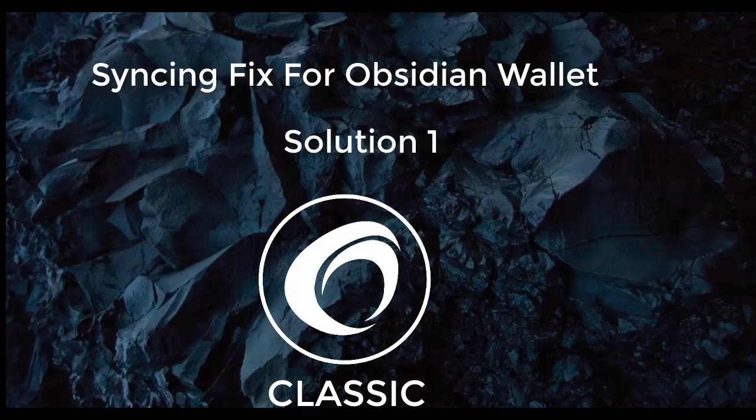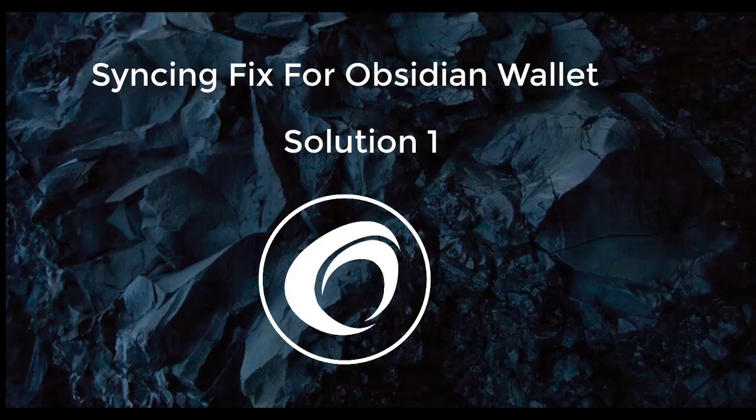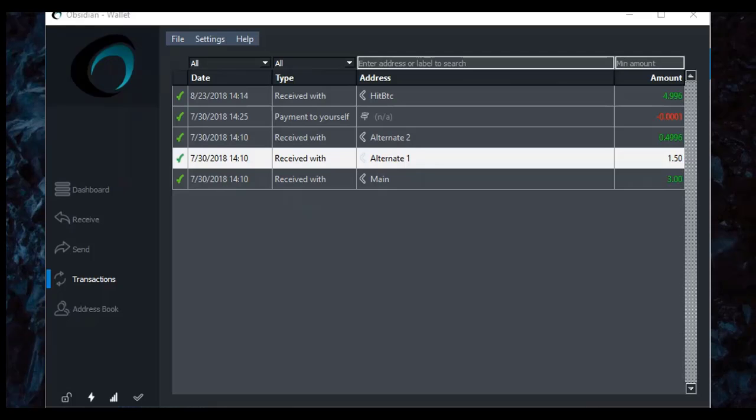I'm The Voice, and this is the syncing fix for the Obsidian Classic Wallet Solution 1. This is the solution to use after you've tried enabling universal plug-and-play in your router or enabling port forwarding to 56660.